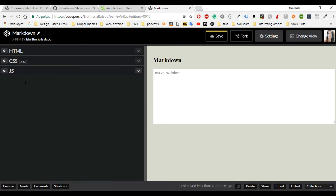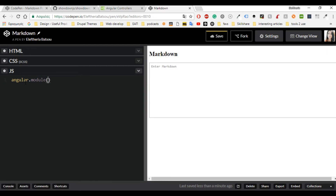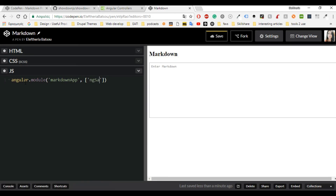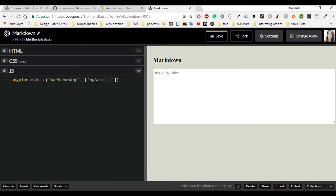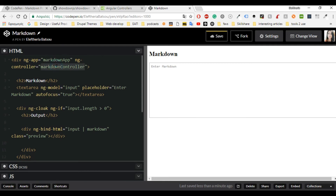Now let's continue with the JavaScript, which we will be writing in Angular format — and maybe here are some tricky parts. First you have to start with angular.module, and inside there you'll put your ng-app name, which for me is 'markdownApp'. Then you give 'ngSanitize' as your dependency. Continue with the controller — you need .controller, then write the controller name, which for me is 'markdownController' — I'll just copy and paste it from the HTML file.